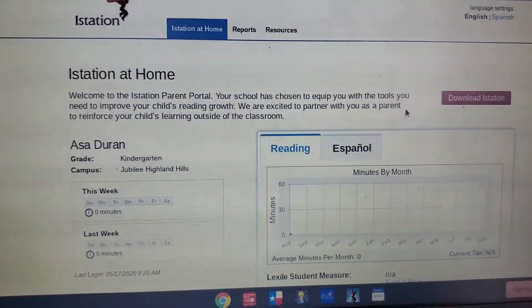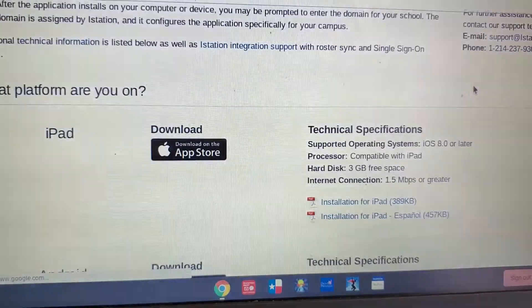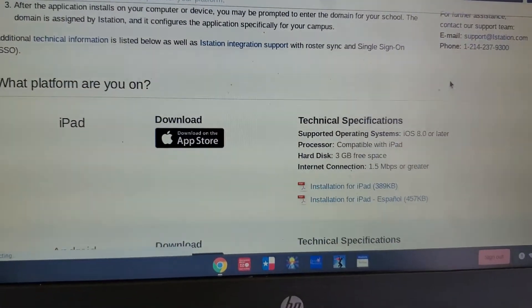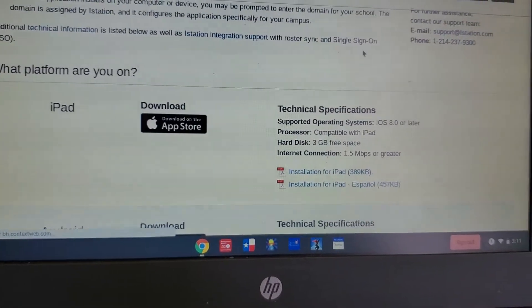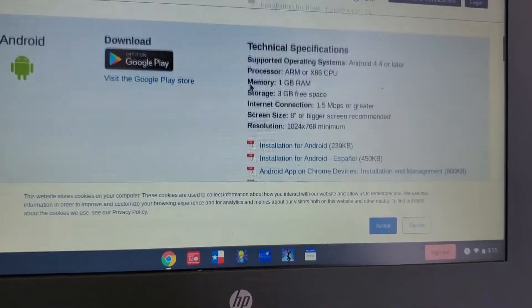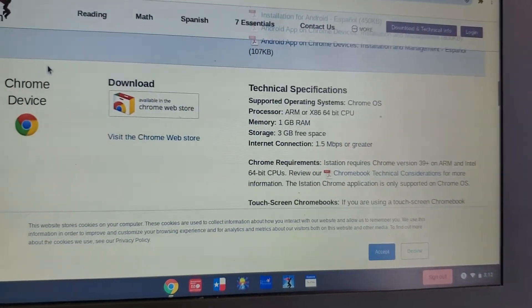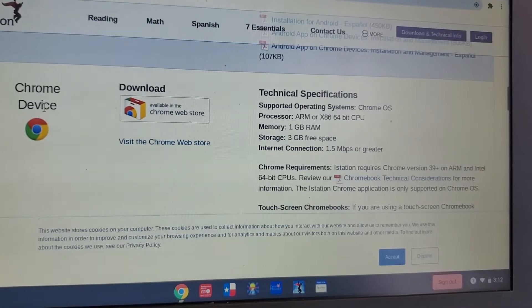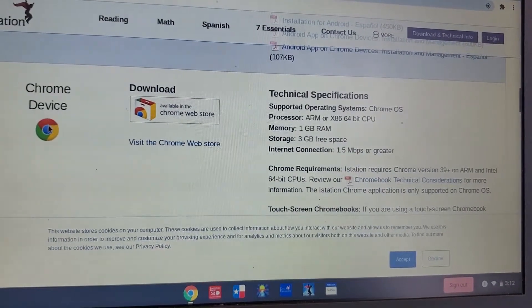Then we have to download iStation. You just put download and then you're going to see this one. We're going to go look for the Chromebook device — Chrome device.